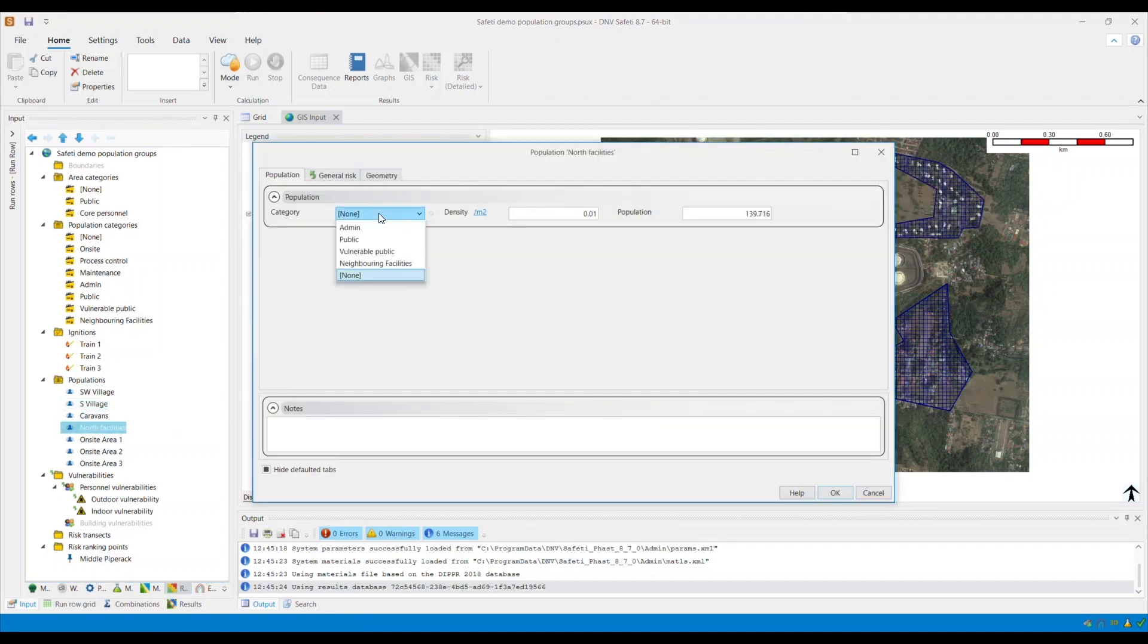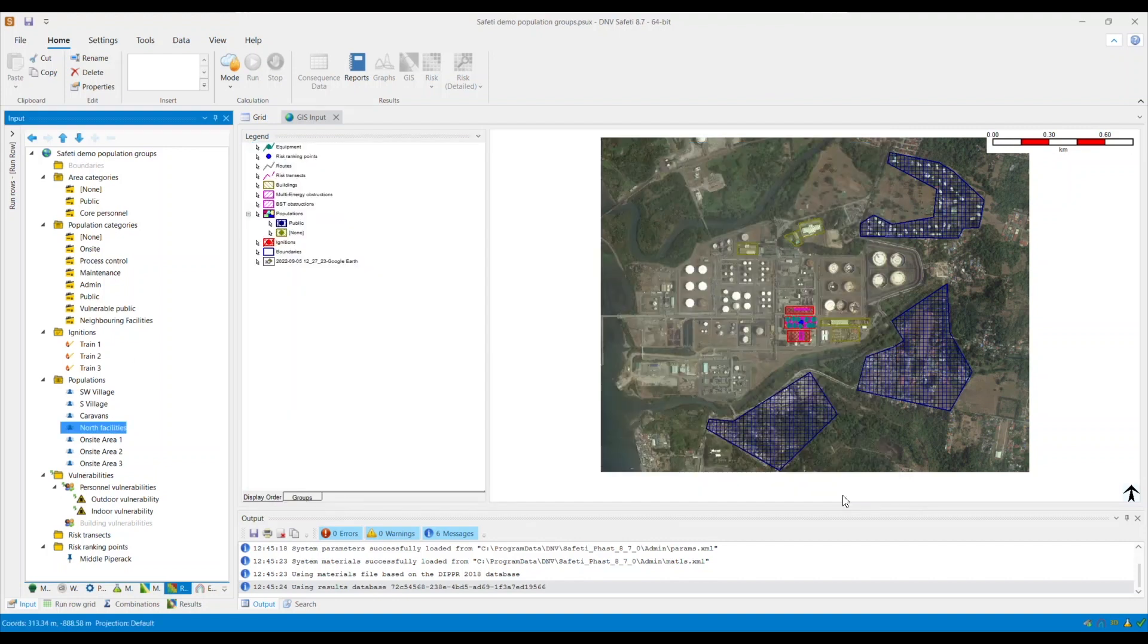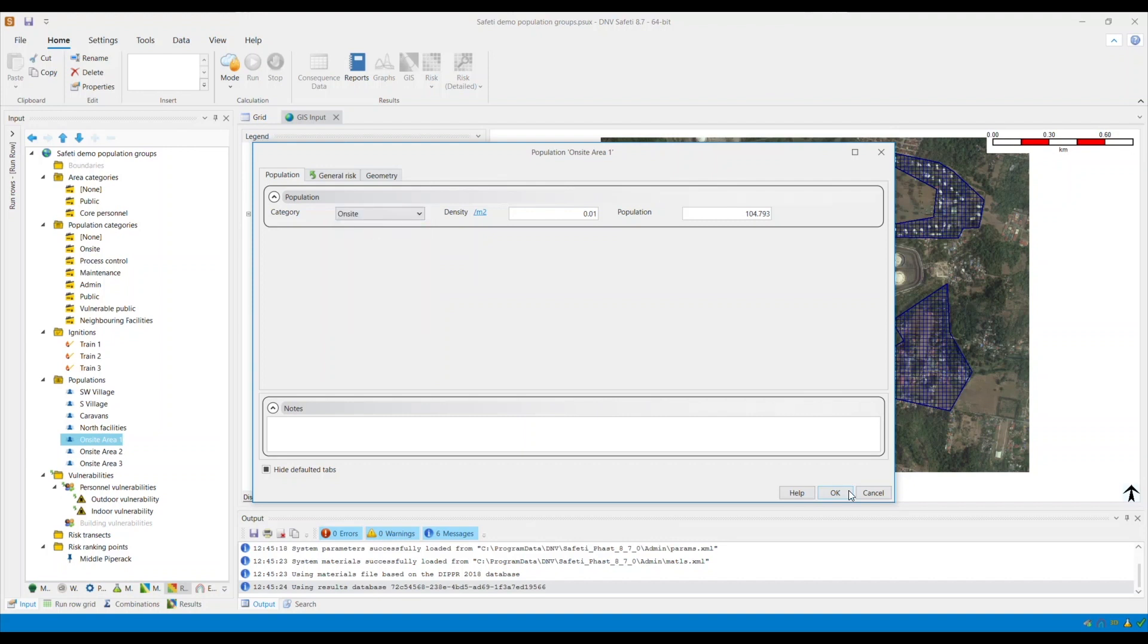Repeat the process for all the different populations. The north facilities belong to the neighboring facilities category group, so I will select that and click OK. The on-site are all within the boundary of the on-site facility, so select on-site.